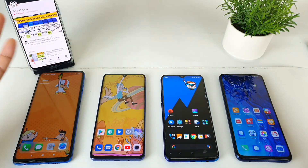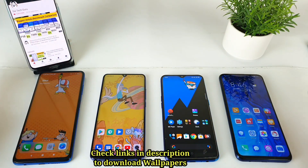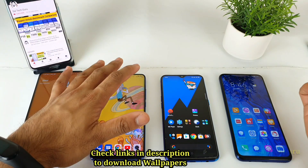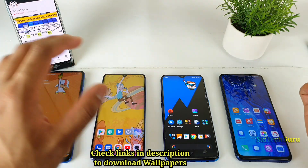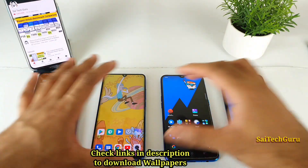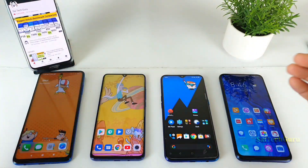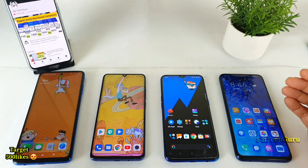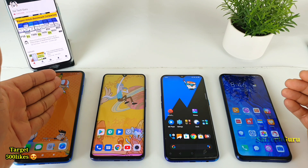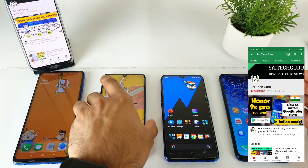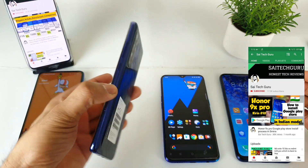Hello everyone, I am Sai Chitanya. Welcome back to my channel. Today I am finally back with a display comparison between all these four smartphones, starting with the POCO X3 and the MI Note 10 Lite.